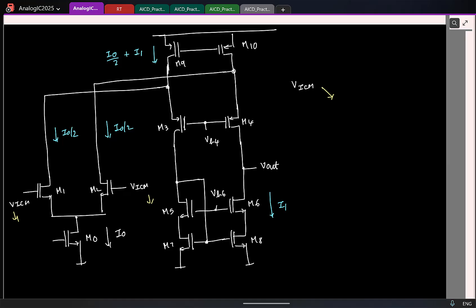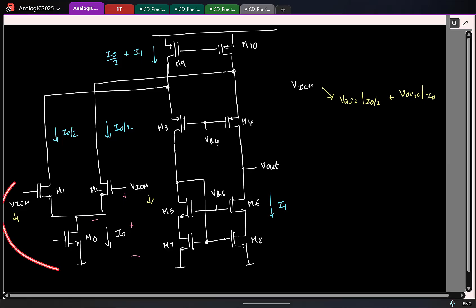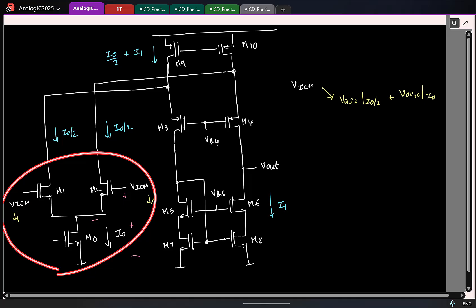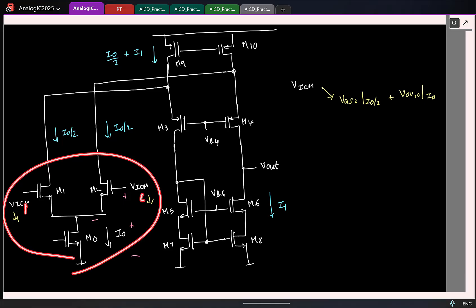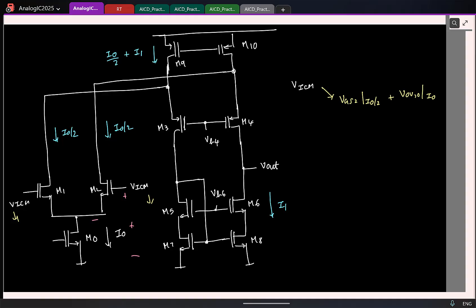M0 goes out of saturation. So again, VICM is basically VGS plus VDS. So the minimum VICM is VGS of M2 at a current I0/2 plus overdrive of M0 at a current I0. It is the same thing as your five transistor OTA as well as your telescopic cascode, because this part has still remained the same. This is your core circuit which is taking the voltage and converting it to current. That has not changed, so the lower limit will not change.